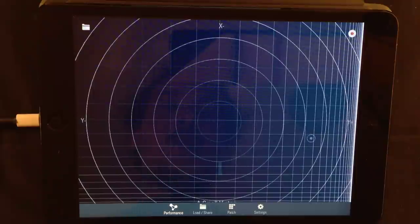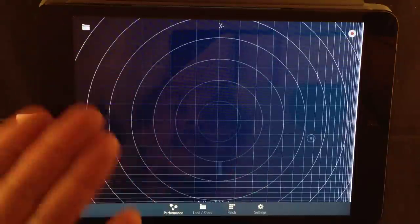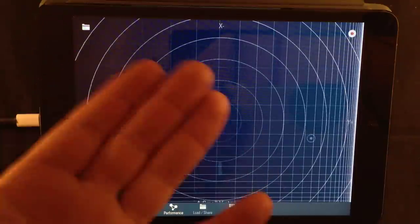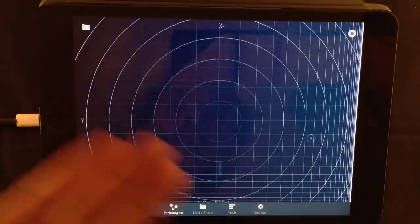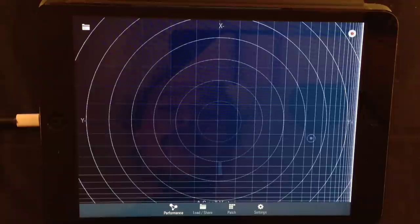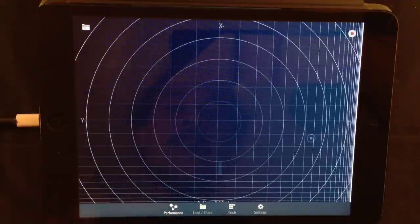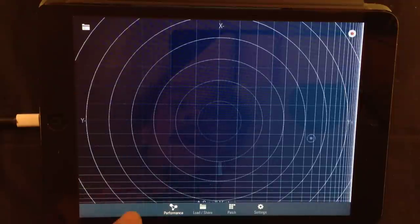Now the last episode was all about the performance view. The thing you see right now. In this episode, we are going to handle the navigation bar.